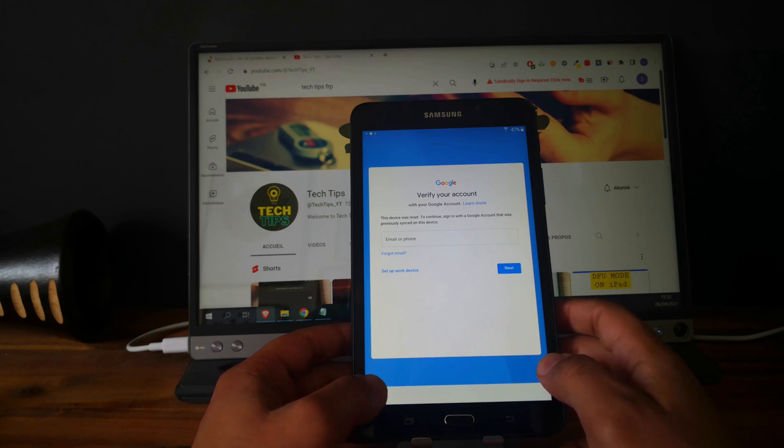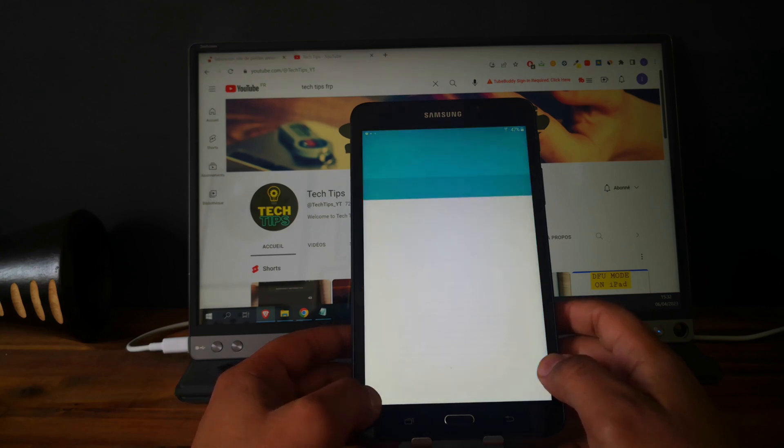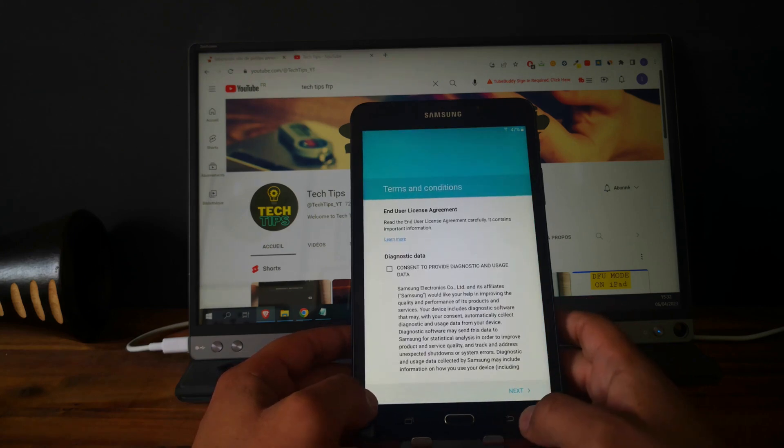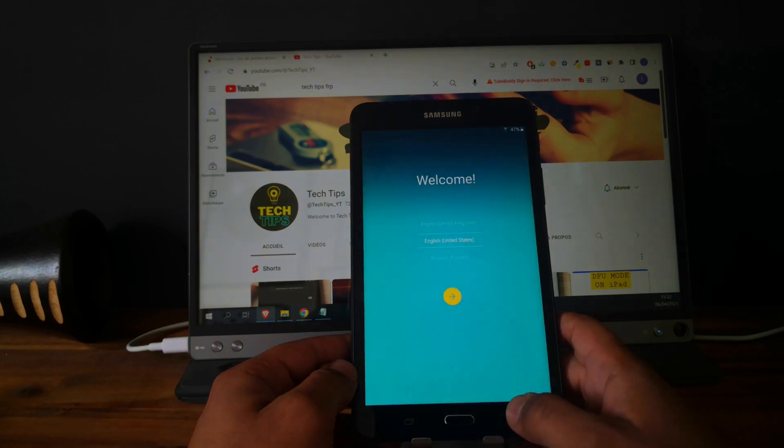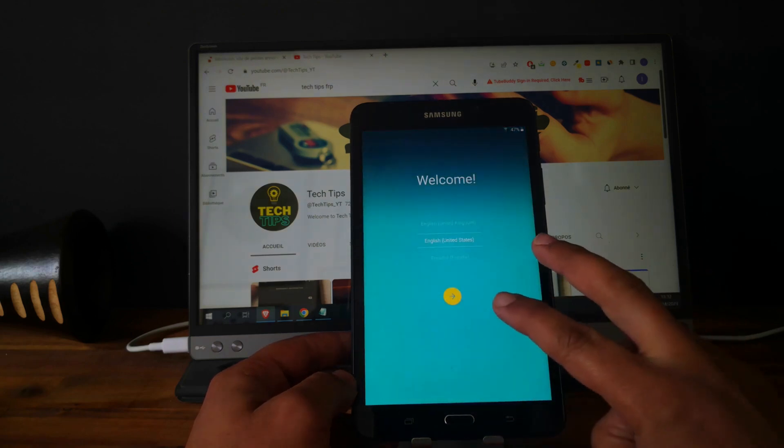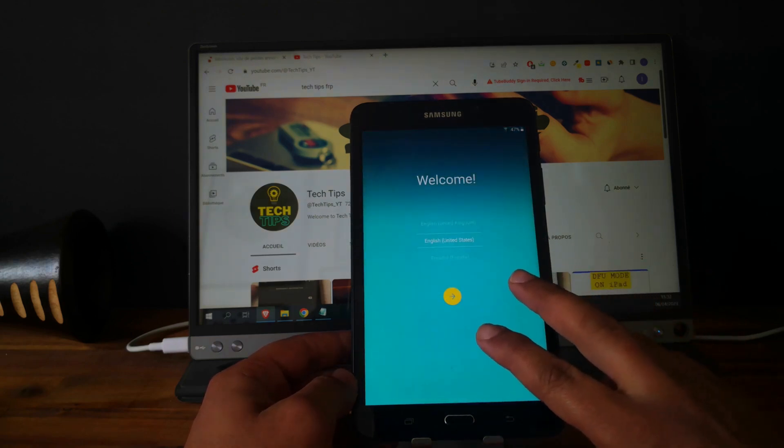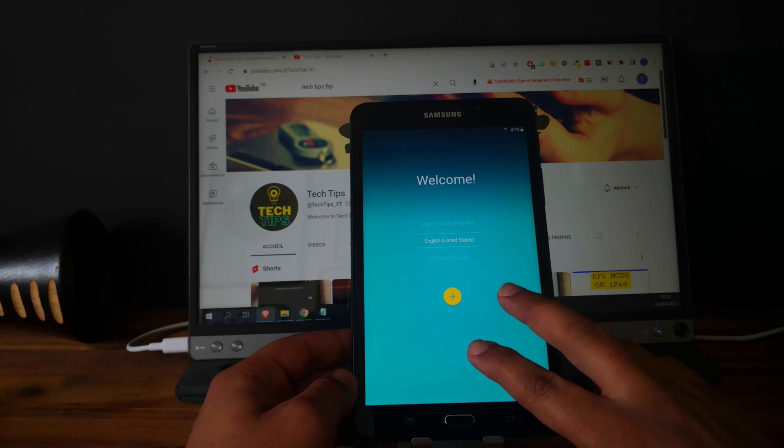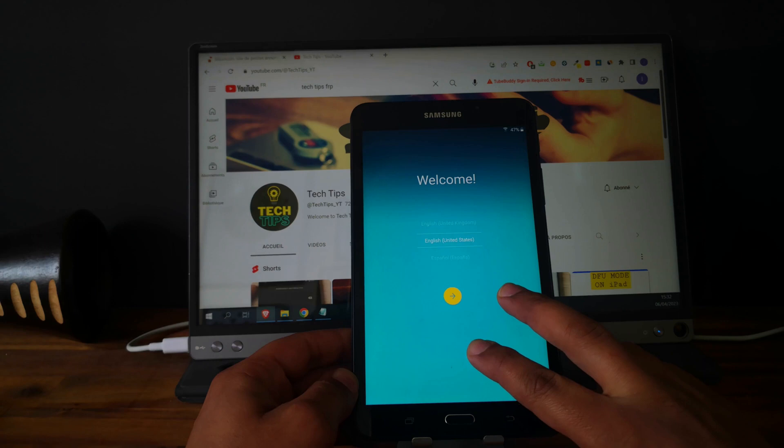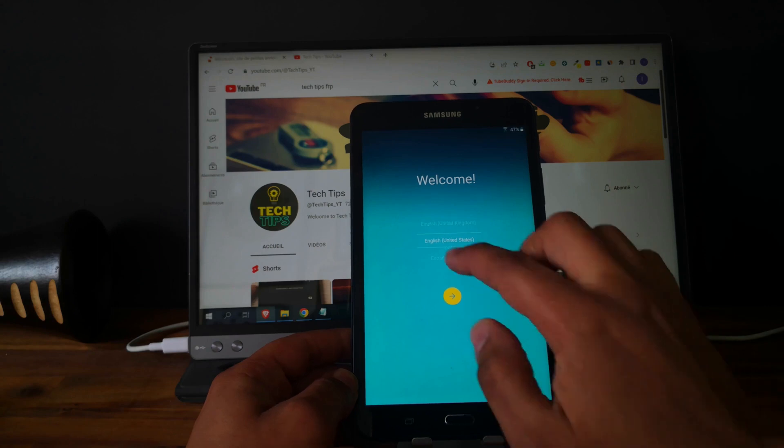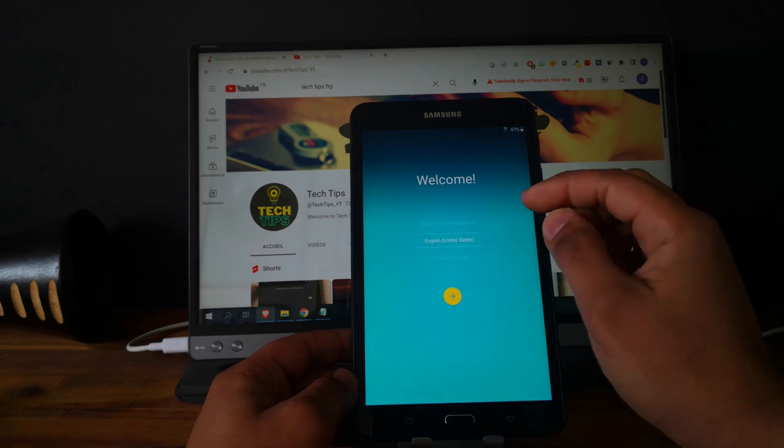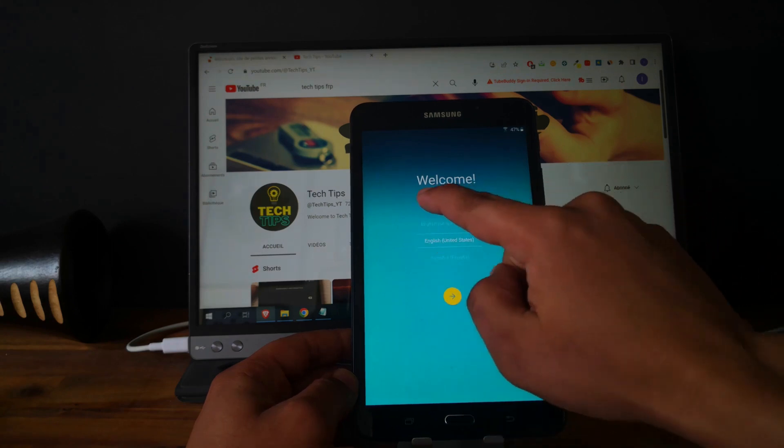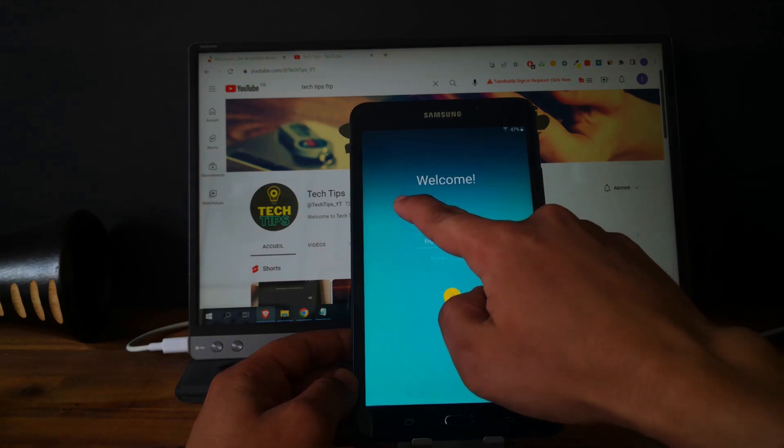So let's go. Go back to the hello screen and tap with your two fingers on the screen like this. Perfect. So now we are in accessibility mode.